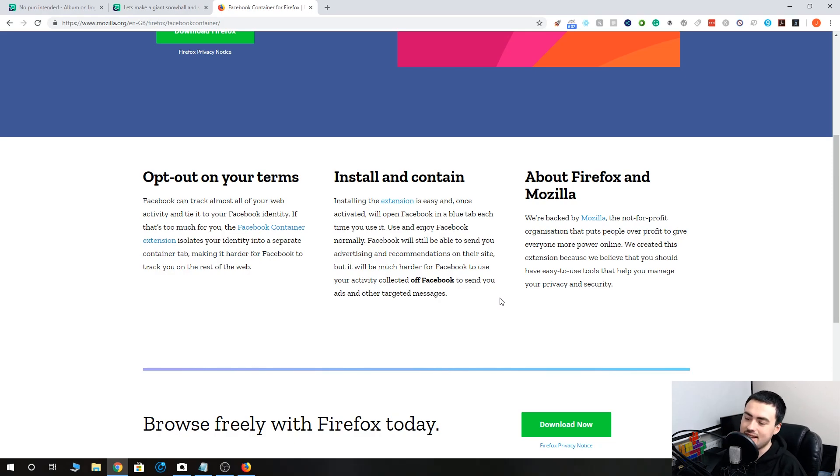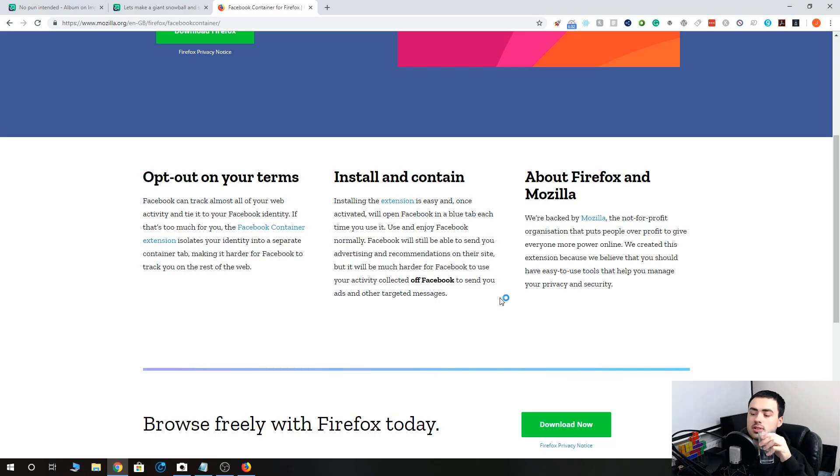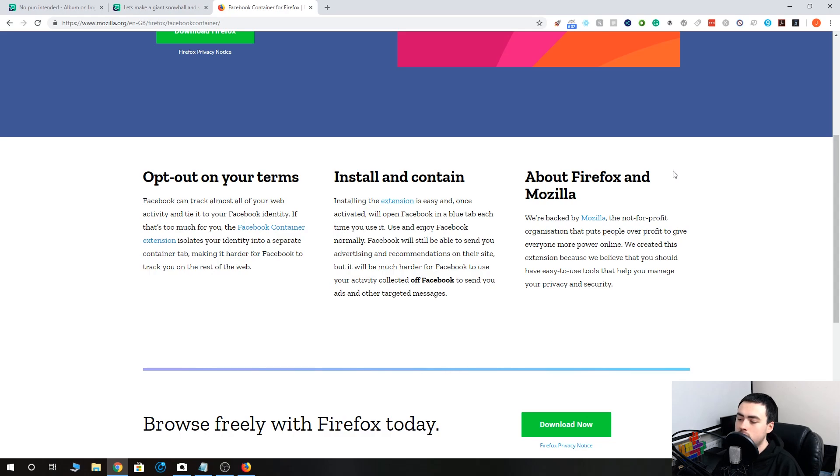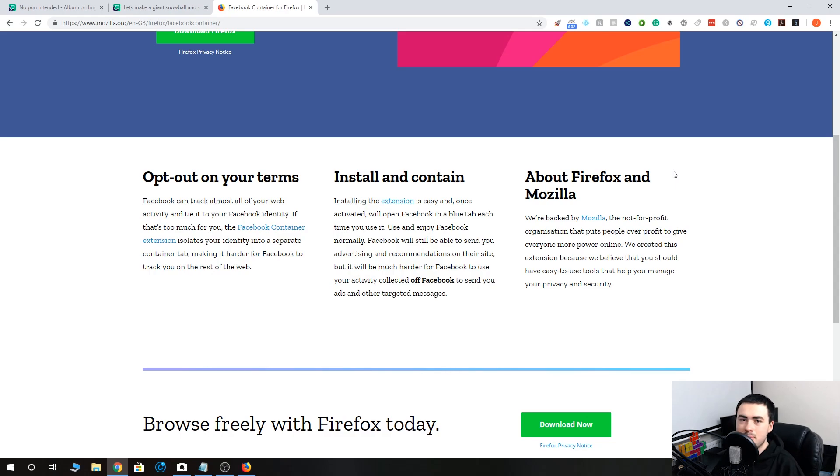They're also backed by Mozilla, the not-for-profit organization. You've probably heard of them. But unlike Edge and Chrome, they're not owned by huge corporations.